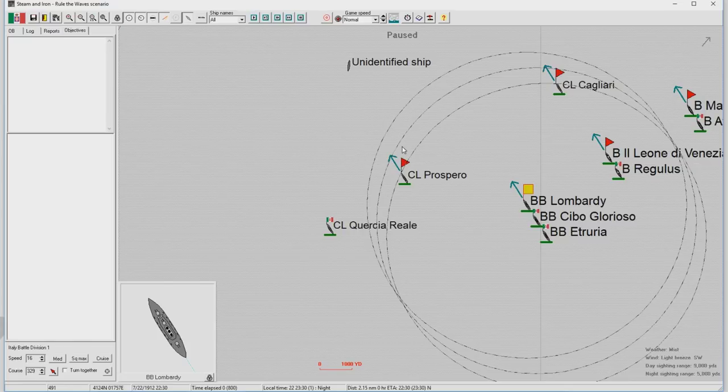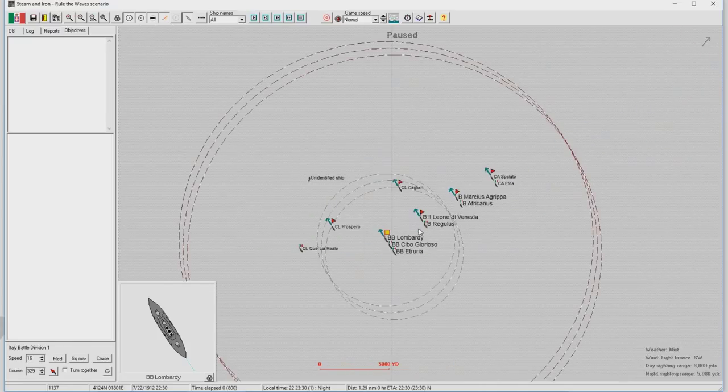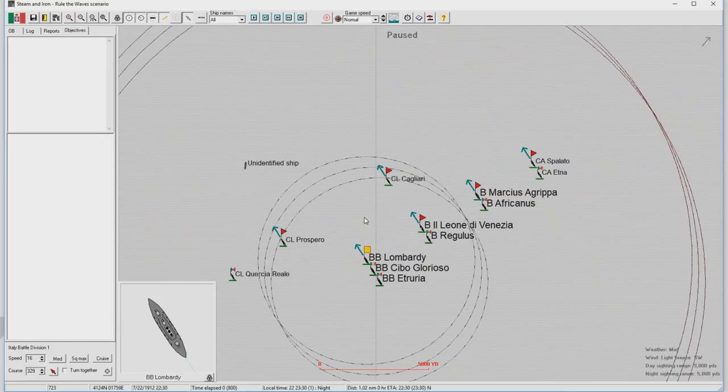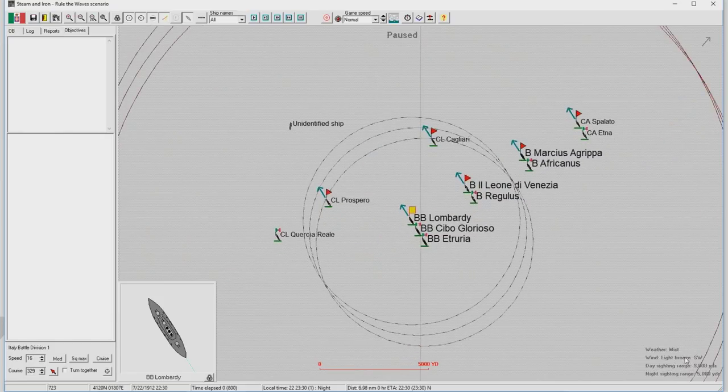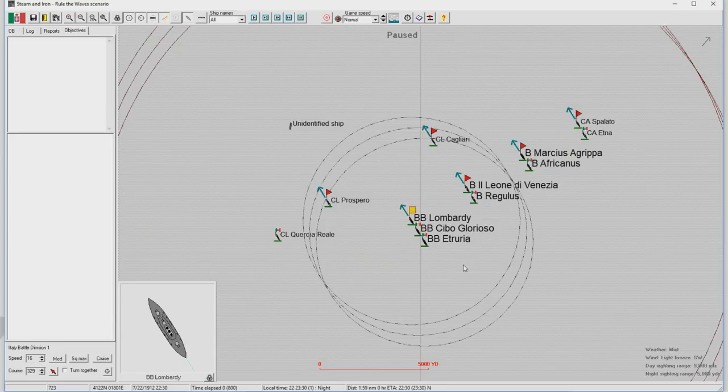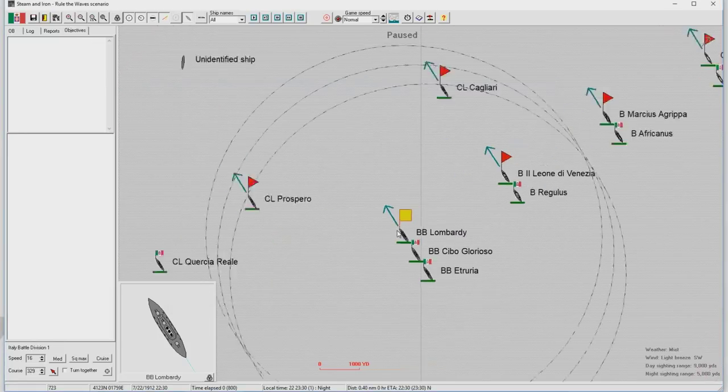Welcome everyone to Let's Play Rule the Waves as Italy, episode number 21. I am going to be dubbing over a video which was recorded with audio issues, so here we go. I'm going to be playing this fleet battle from last time. I don't even remember what was going on, but today we will be, for the first time, using captain's mode.